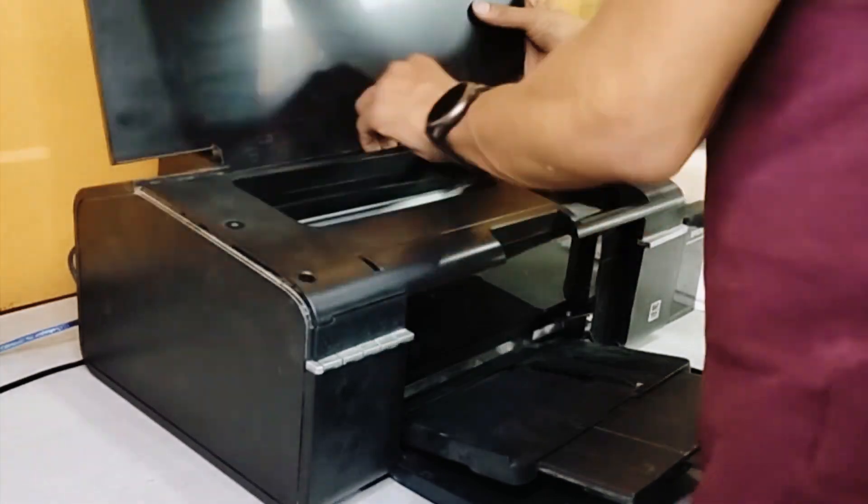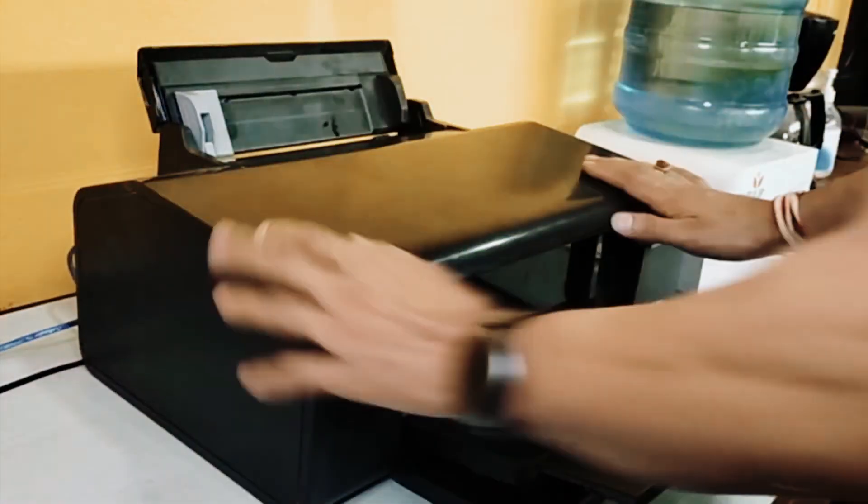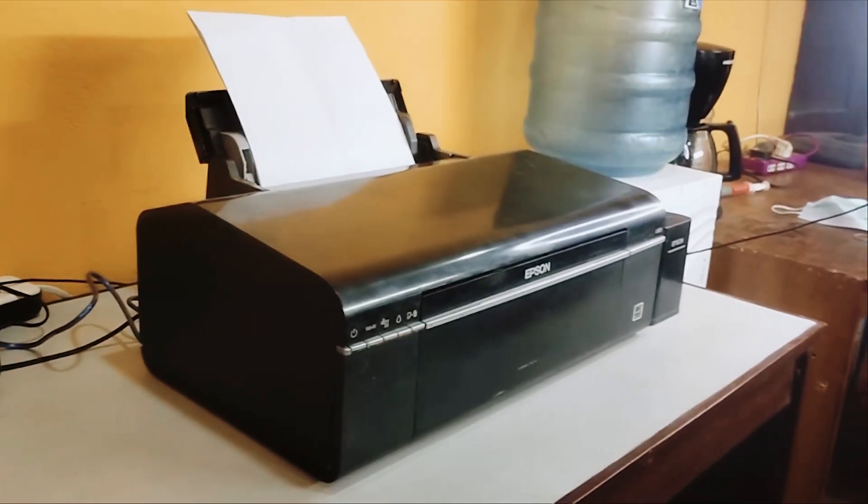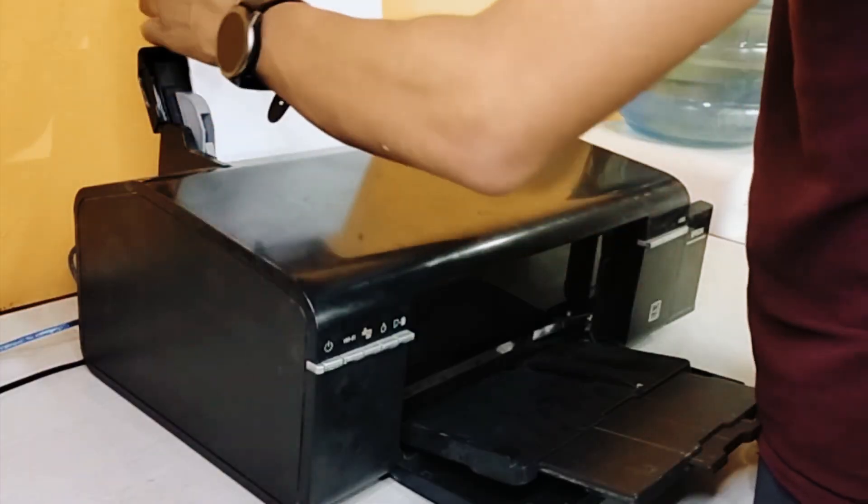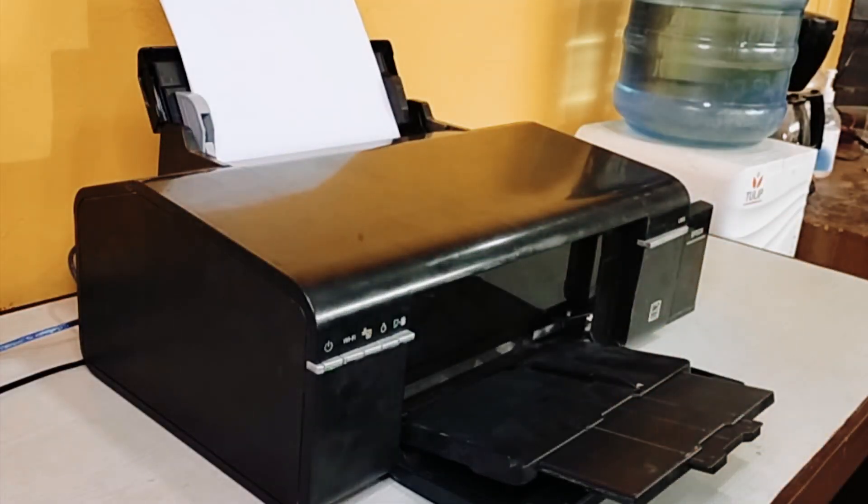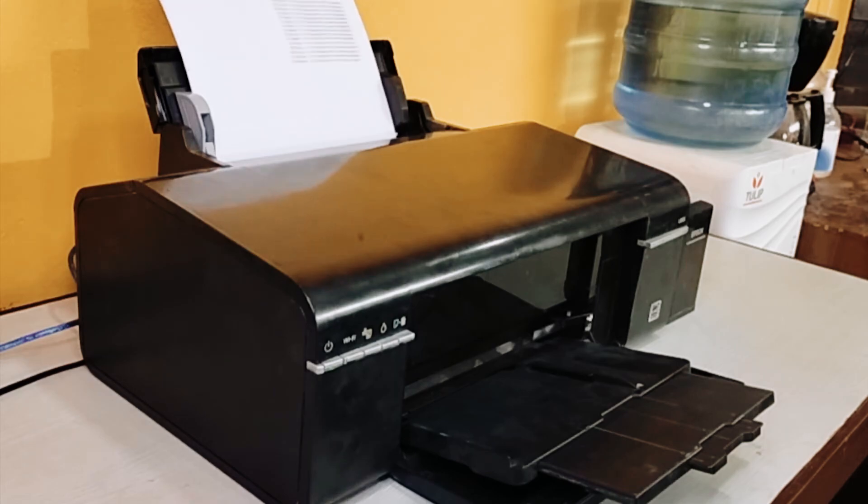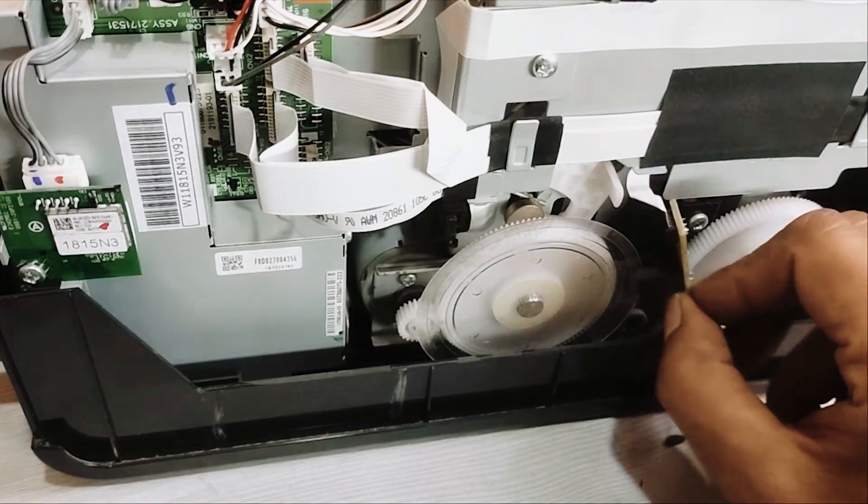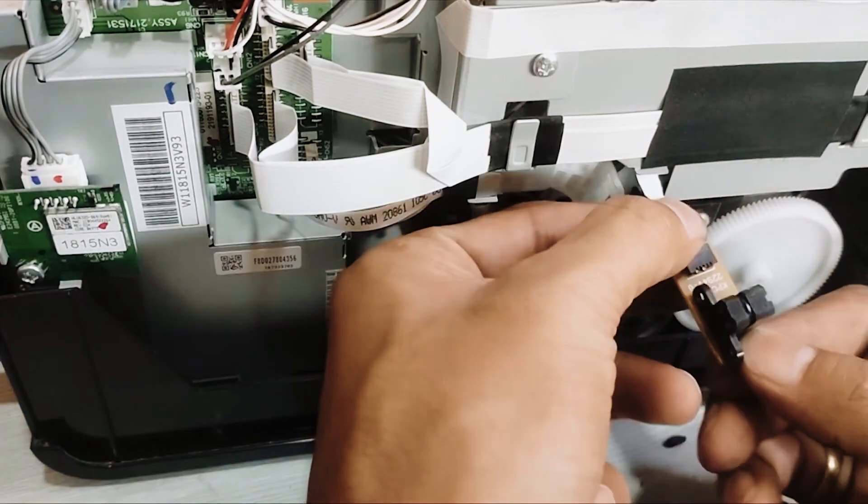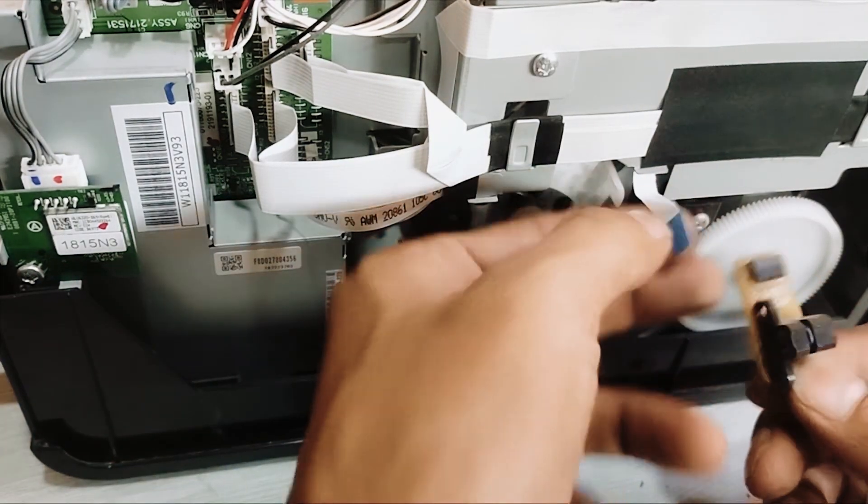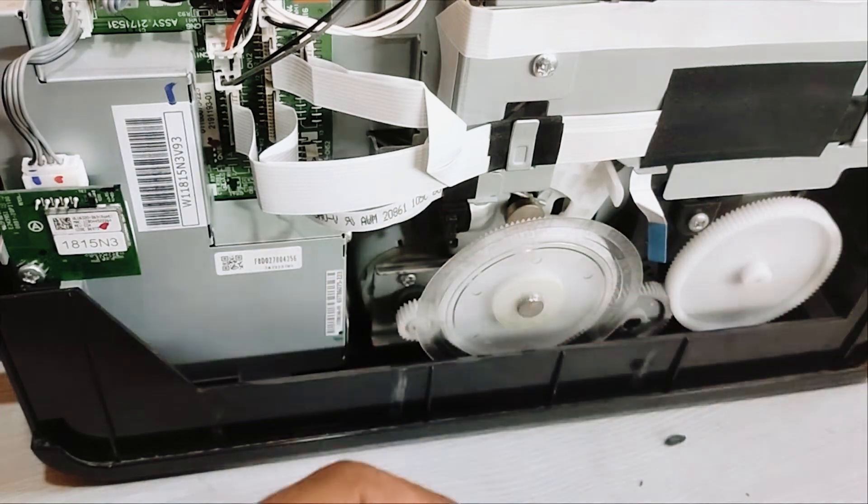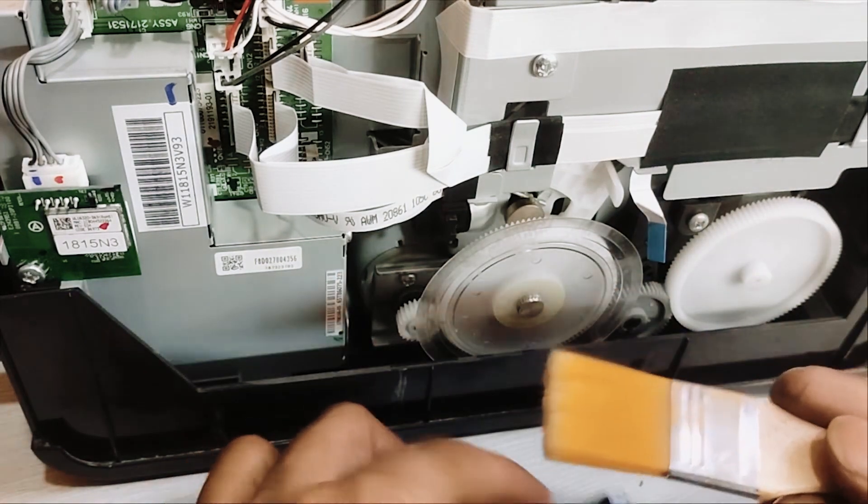But stay calm. Fear not, because together we're going to get to the bottom of this and have you printing family photos again in no time. Imagine the relief! Those flashing lights are like your printer's way of saying, 'Excuse me, something's not quite right.' It's a cry for help. It could be a little paper jam, which is quite common, a smudge on a sensor which can easily be cleaned, or maybe something's just gotten a bit out of whack. Printers can be finicky sometimes.